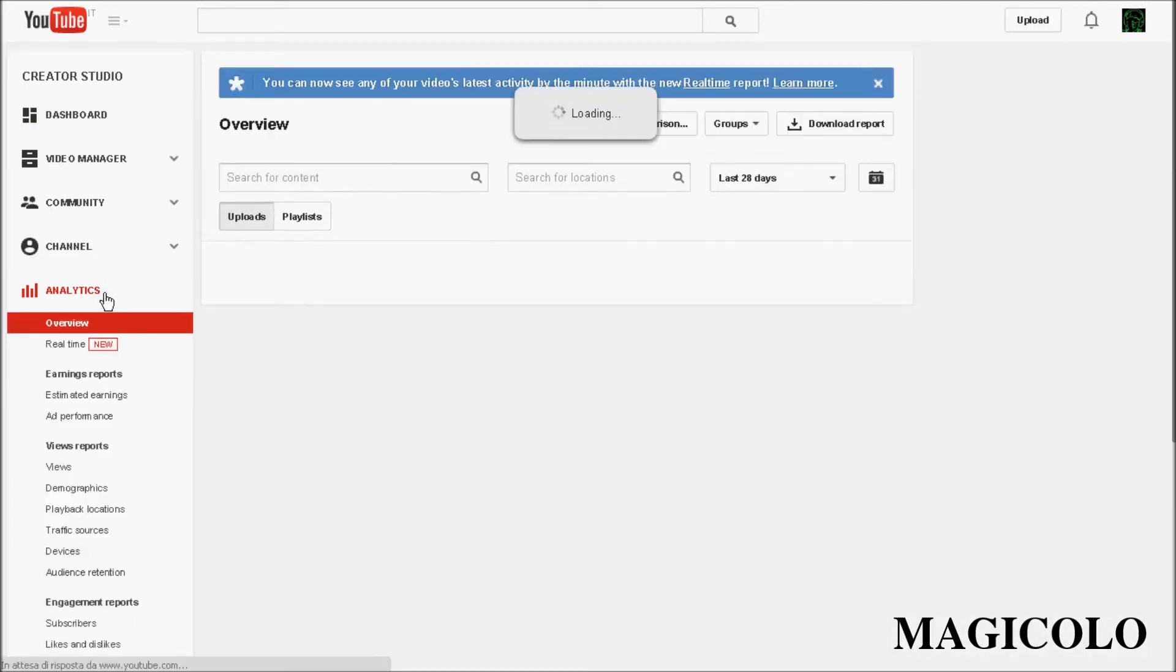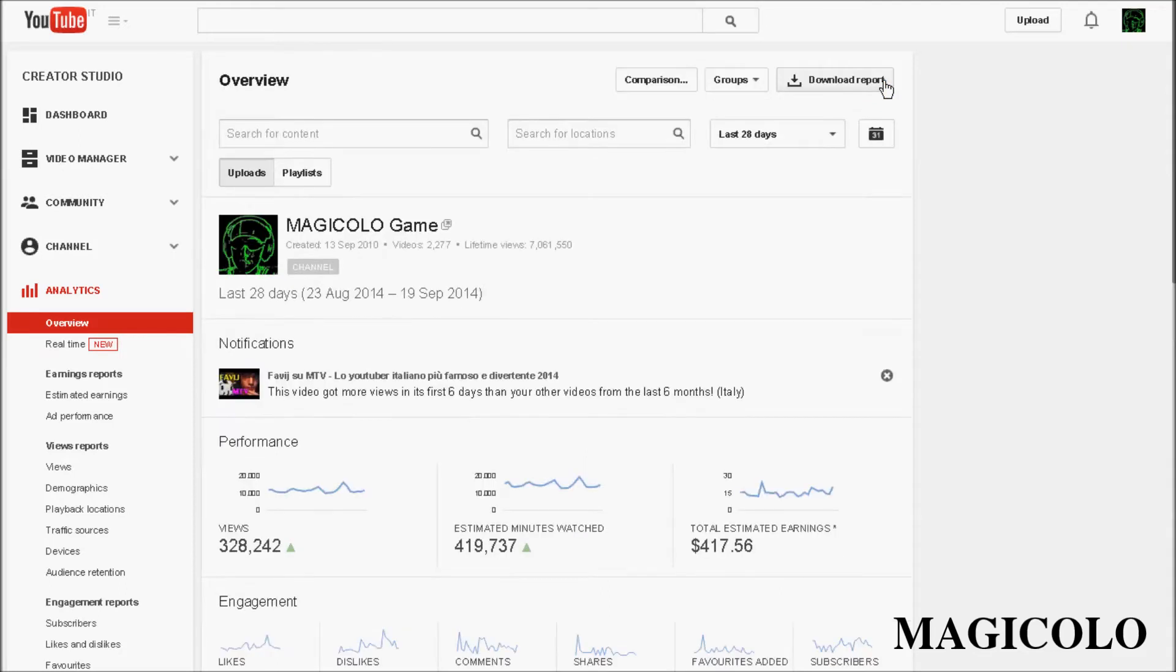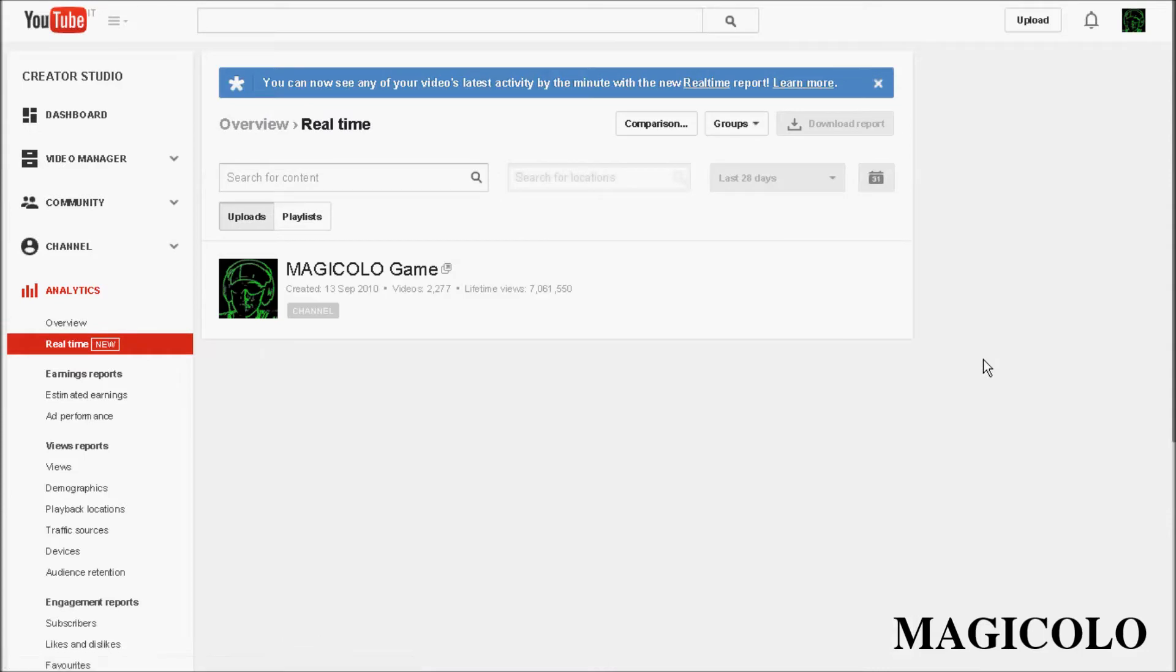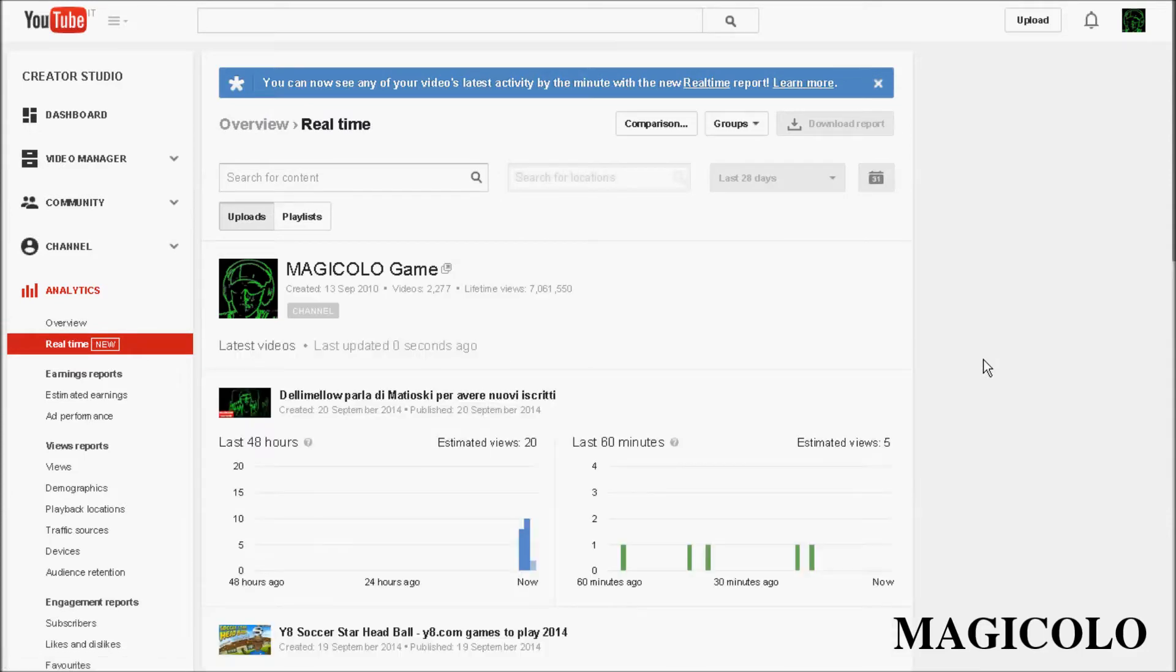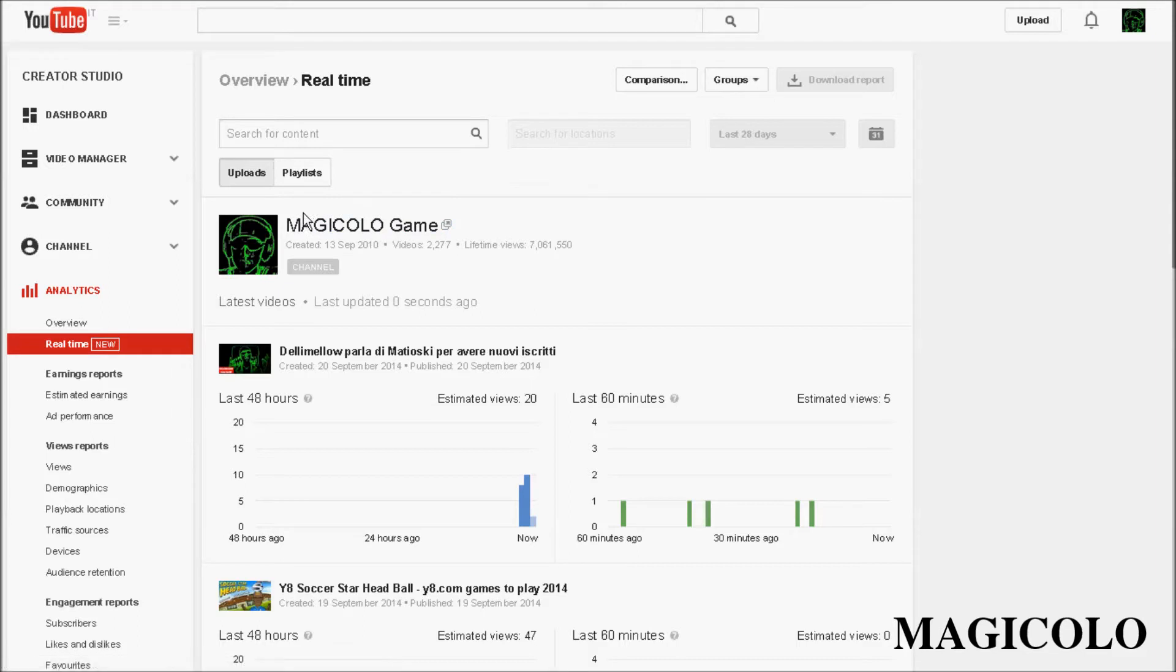Wait a second. We can see that there is a new section of Analytics: Real Time. In this section, YouTube updates a new support for our channel.